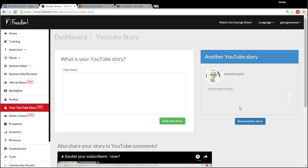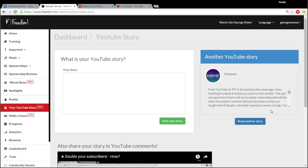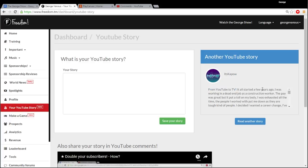So this person wrote a story of question marks. Not a very interesting story. It's Kapow. Hey, it's Kapow. I remember you from the comments. From YouTube to TV. It all started a few years ago. I was working in a dead-end job.